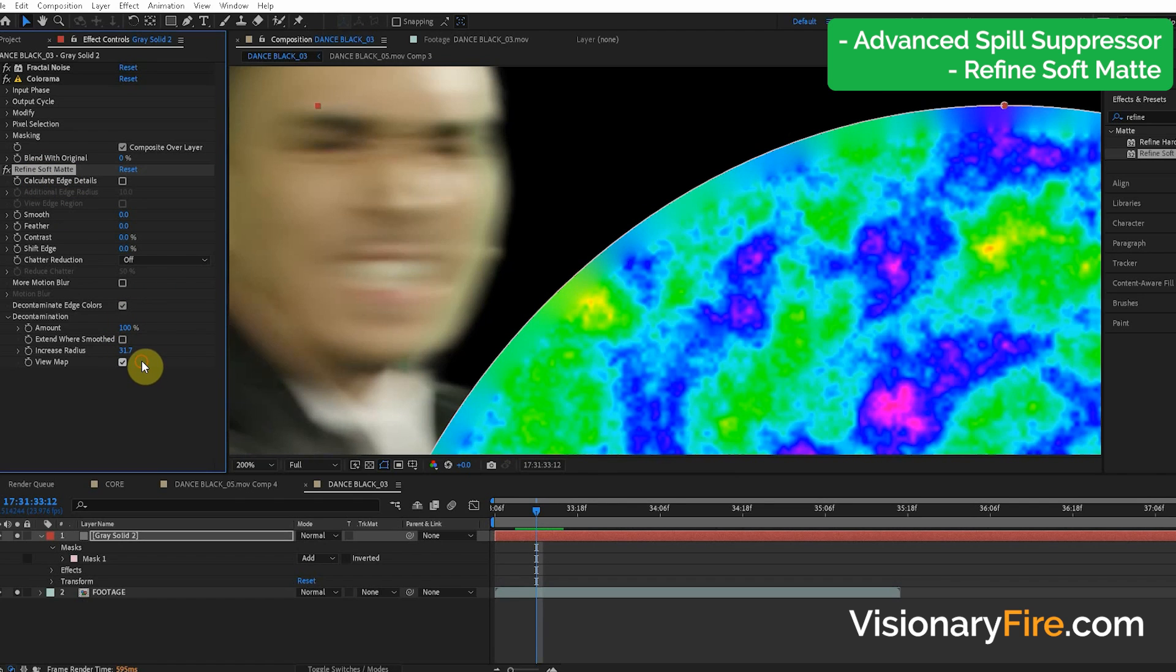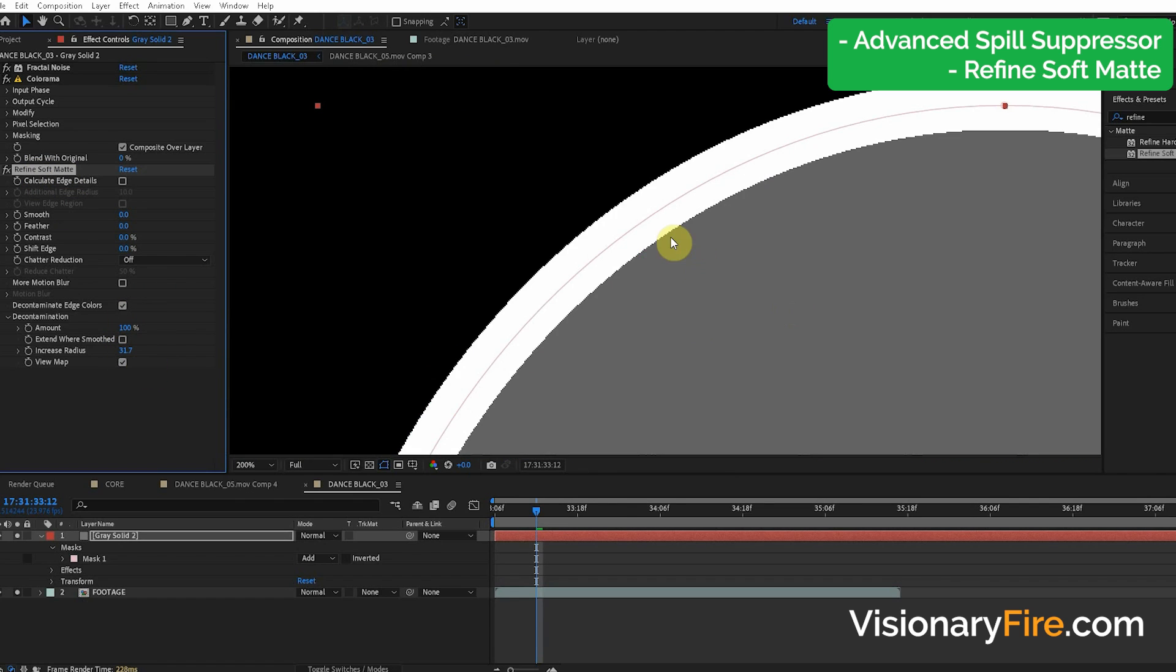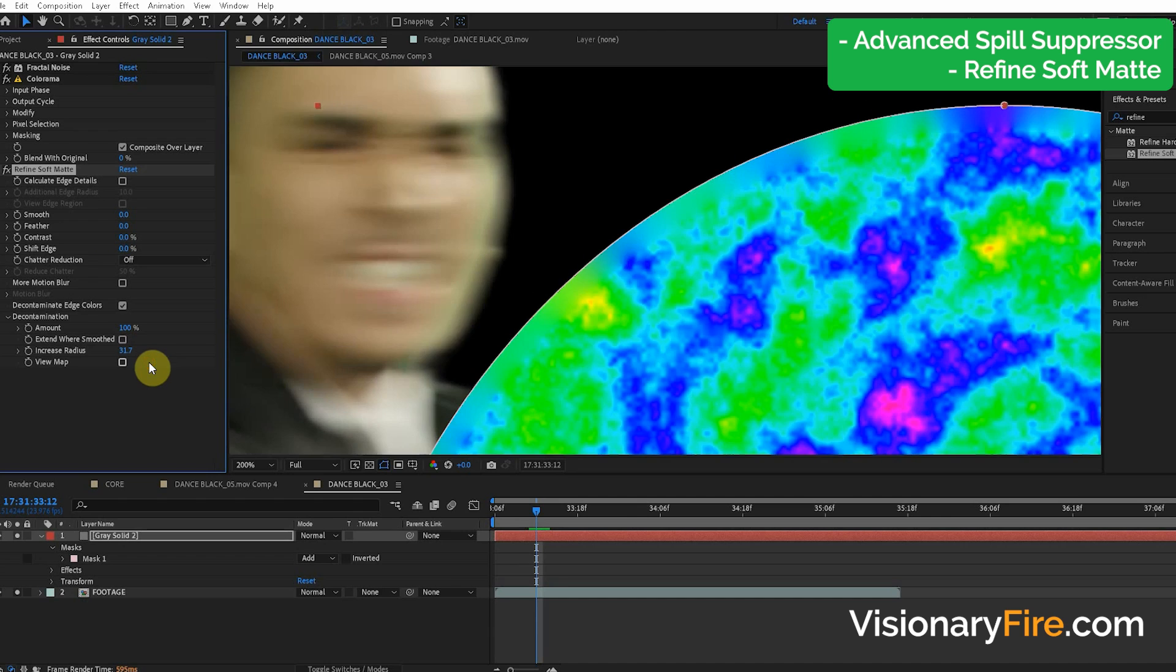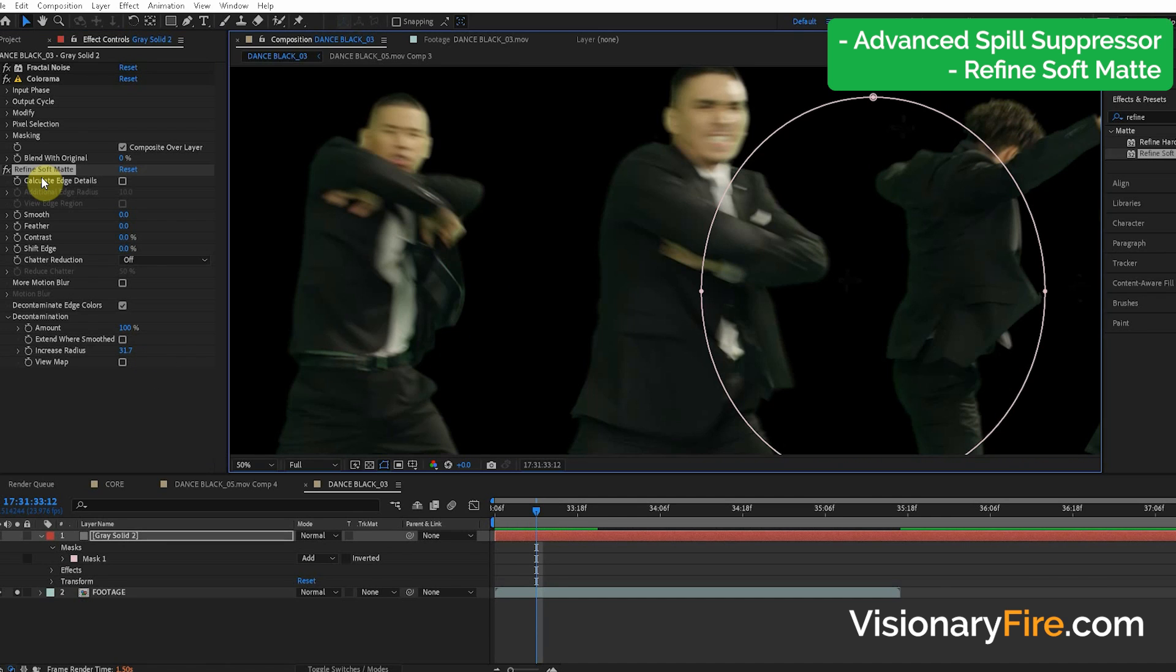And if we turn on the View Map, you can see that it's just grabbing that section and smearing it to the edge. So this Refine Soft Matte works amazing in so many different cases.